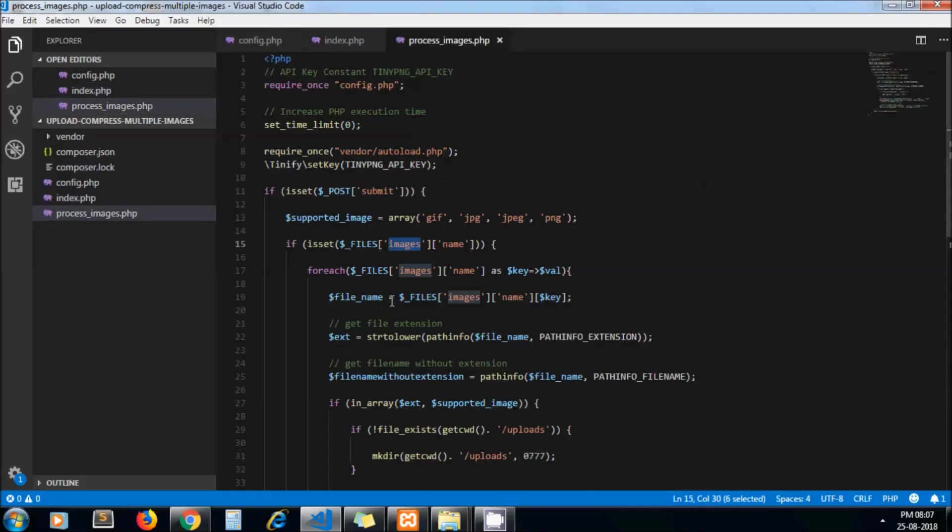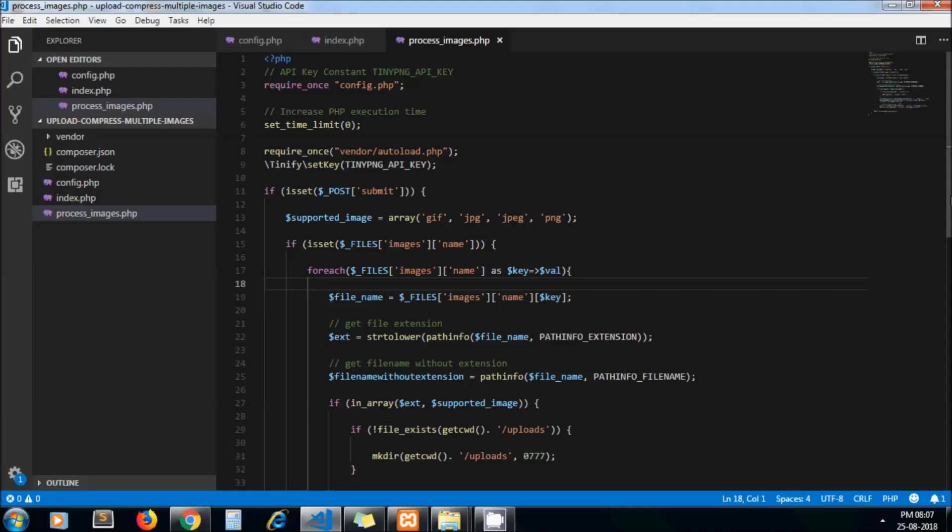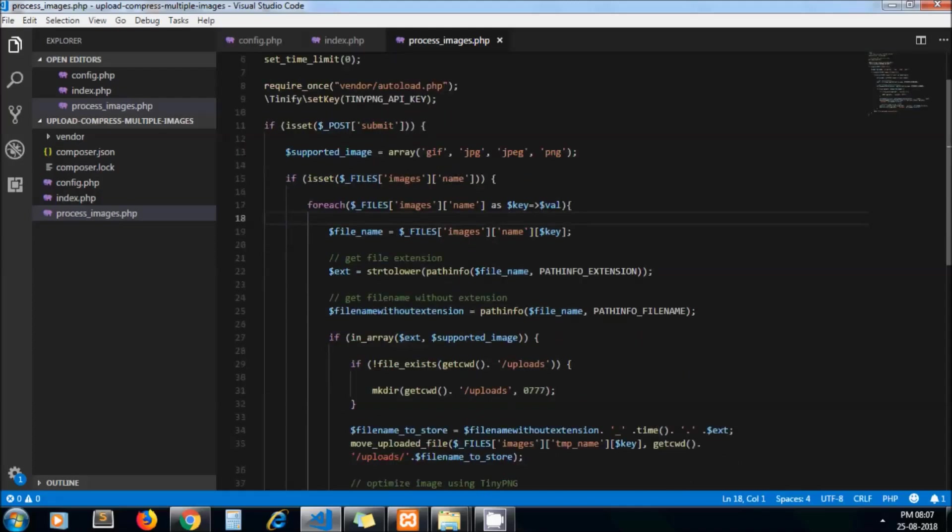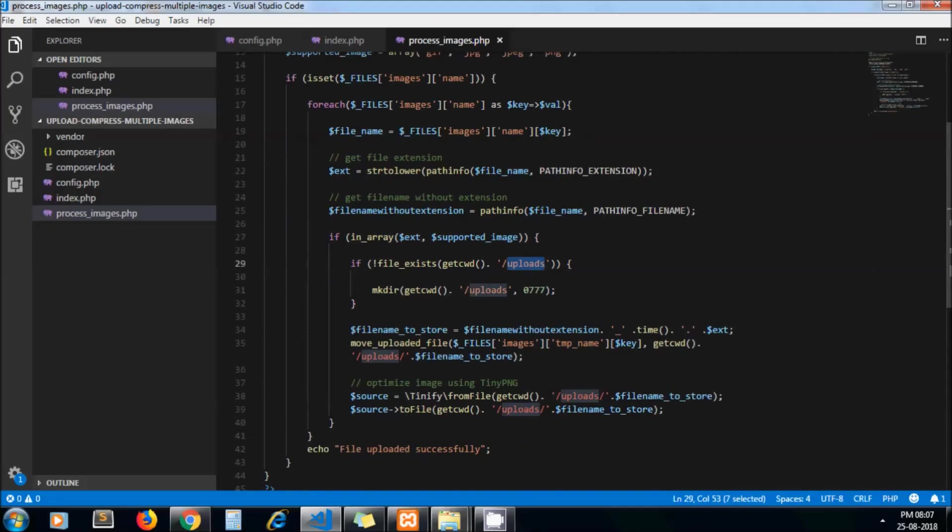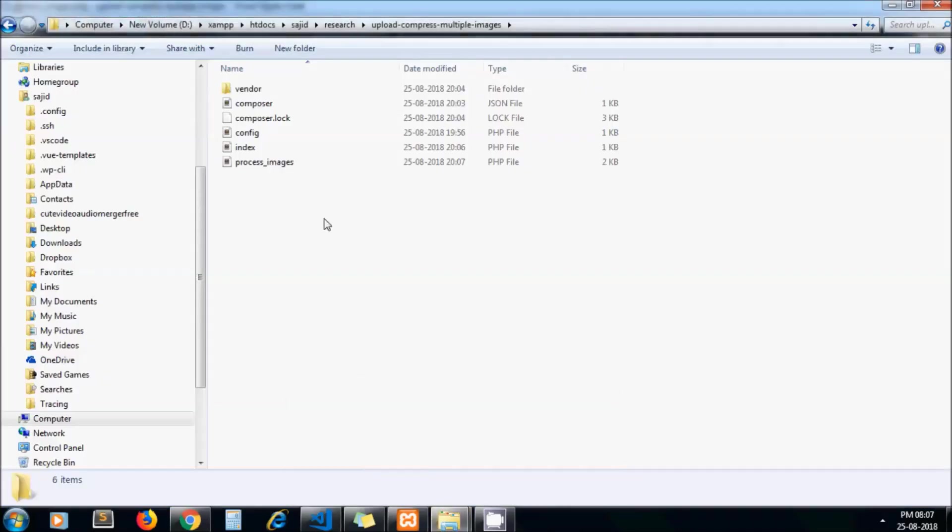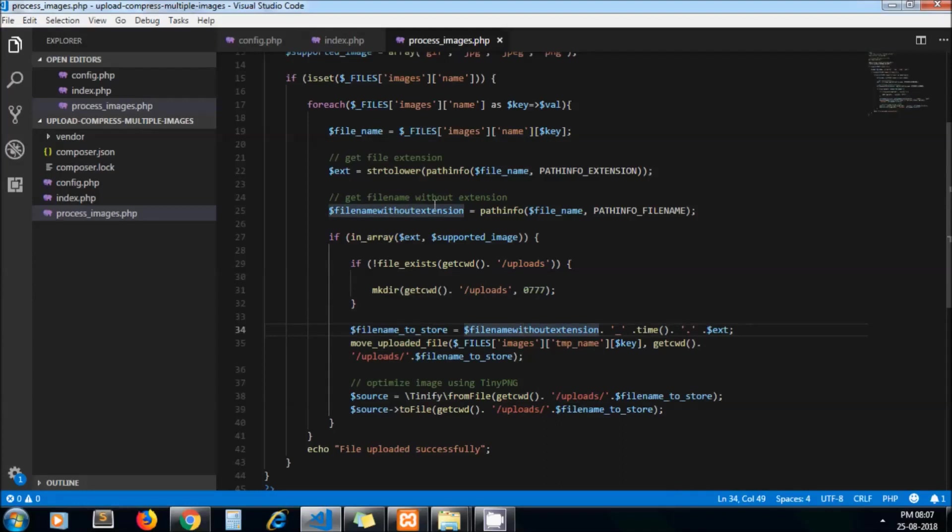Then we are looping through each file as we have multiple images. We are extracting the extension of that file, then the filename without extension. On the next line we are creating the uploads directory. When we execute our code, we will get an uploads directory which holds our images. Here we are generating a unique name for our uploaded file to avoid any duplicate names in the directory.